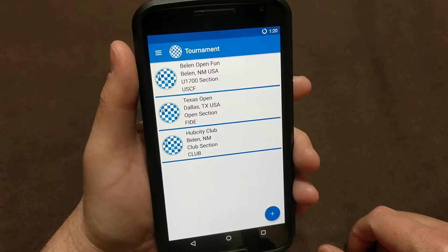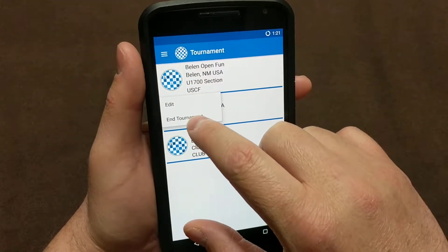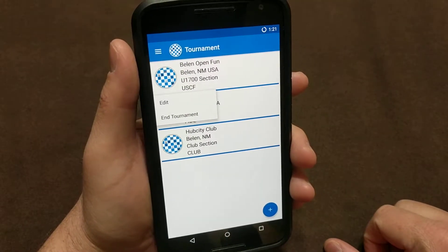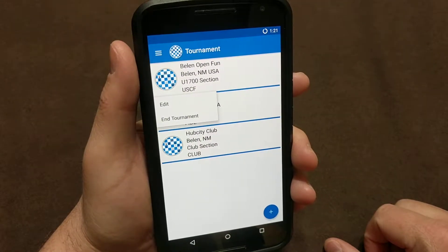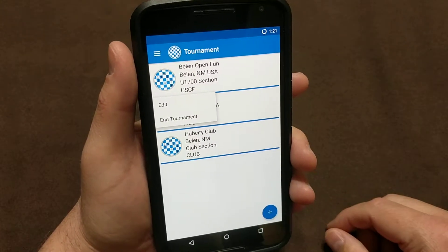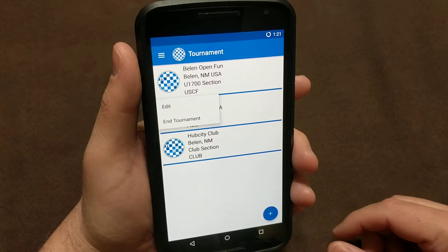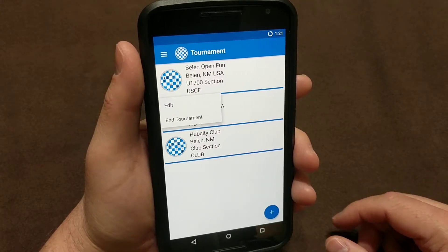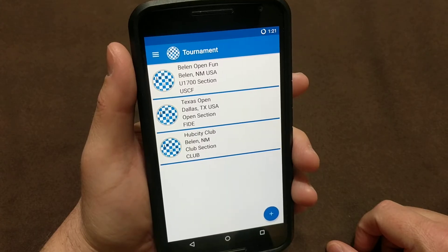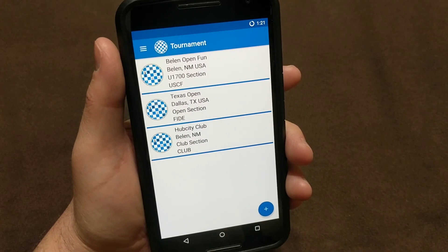If you need to delete the tournament once it's done, you just press and hold again, and there's an option in there to end the tournament. At that point it ends the tournament, so you won't be able to play any more games in that tournament name. However, if you recreate that name and need to continue on with your rounds, you can do that. So that's essentially creating and managing your tournaments — we'll stop this and go to the next video.